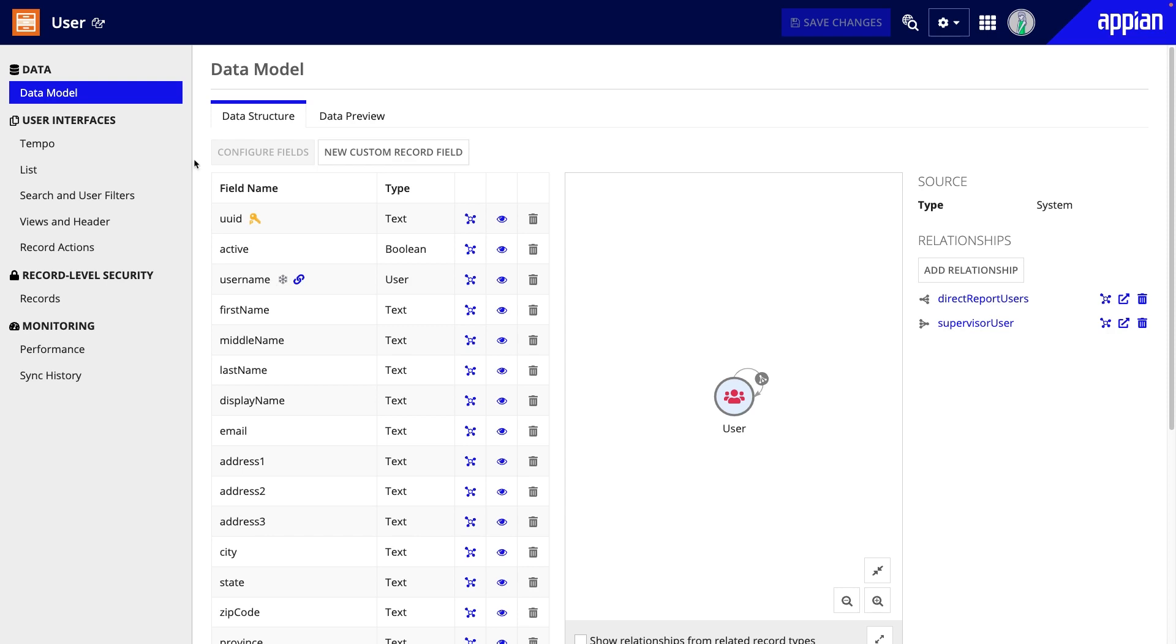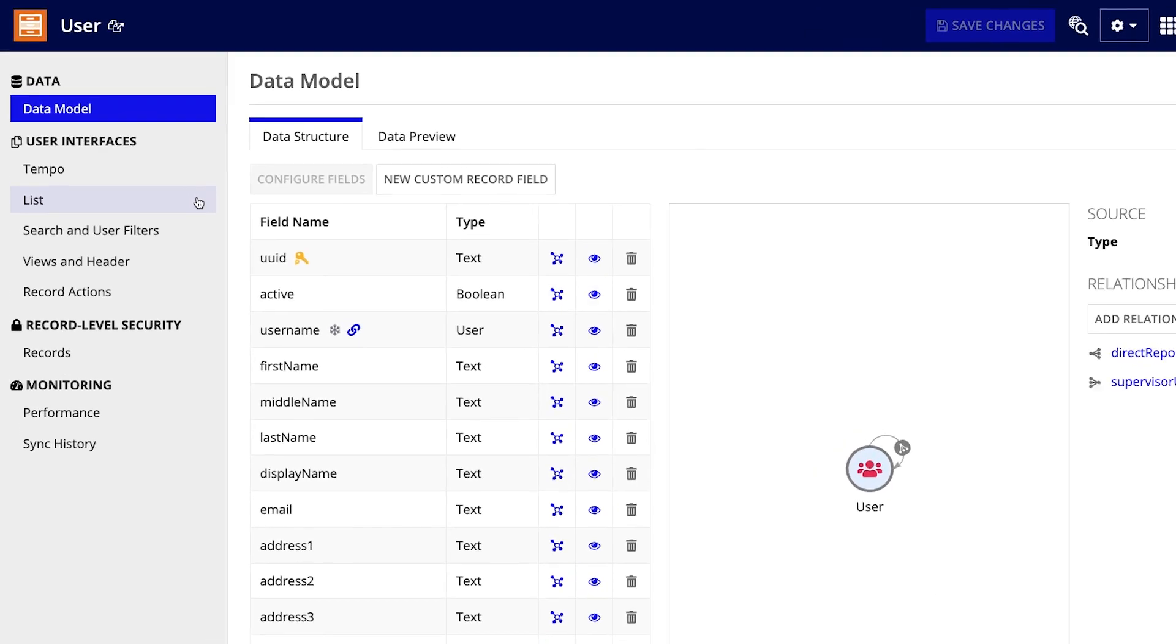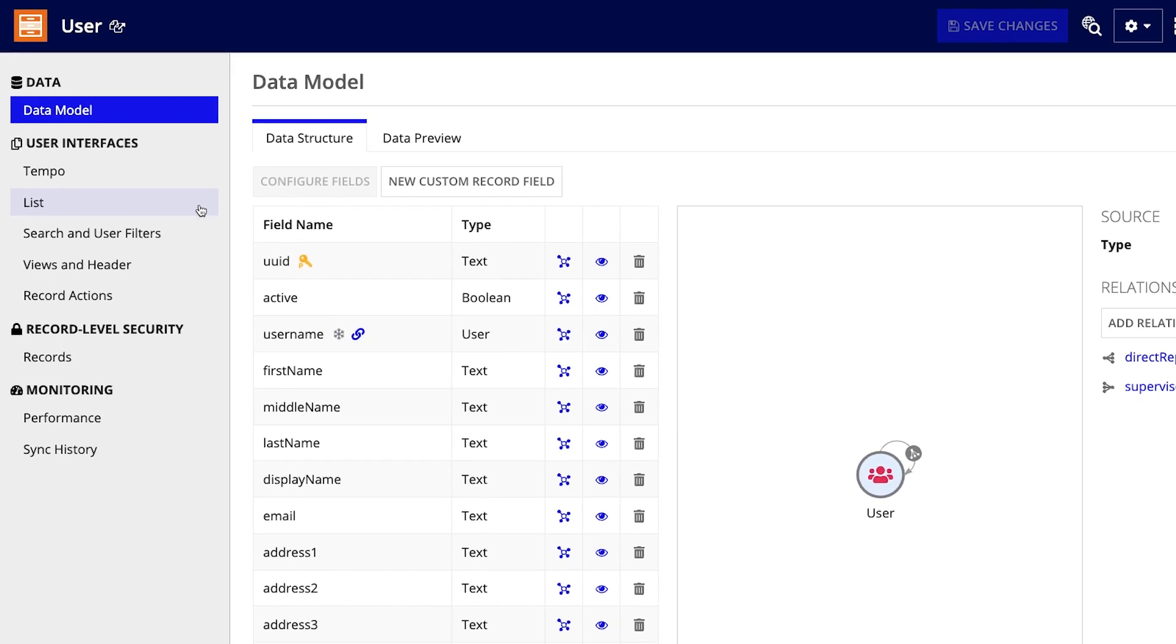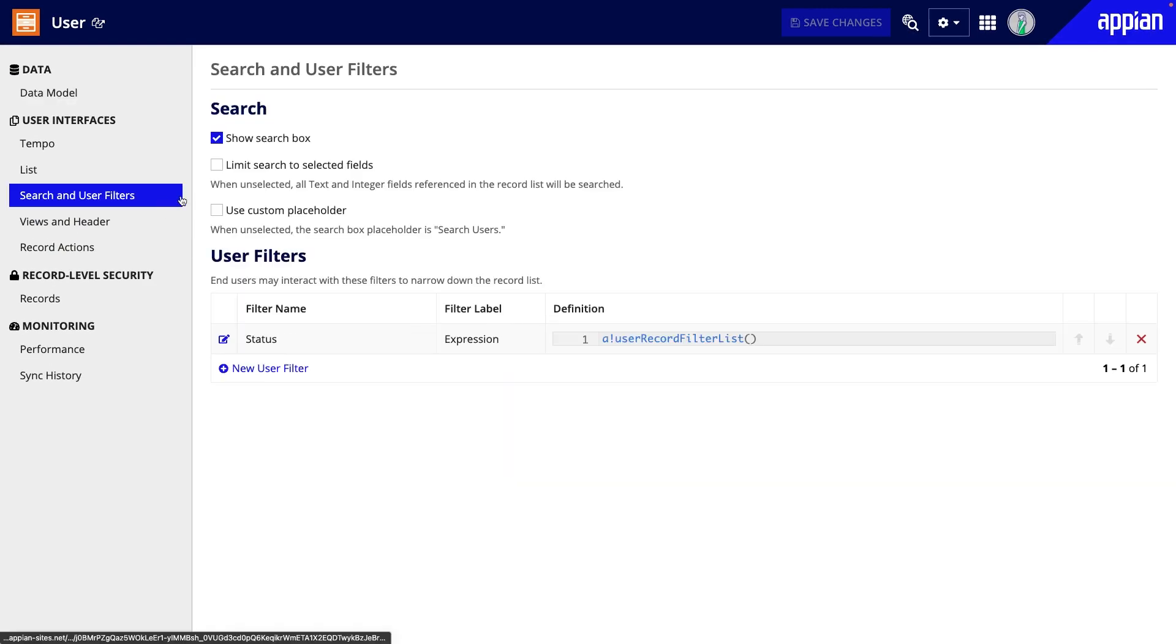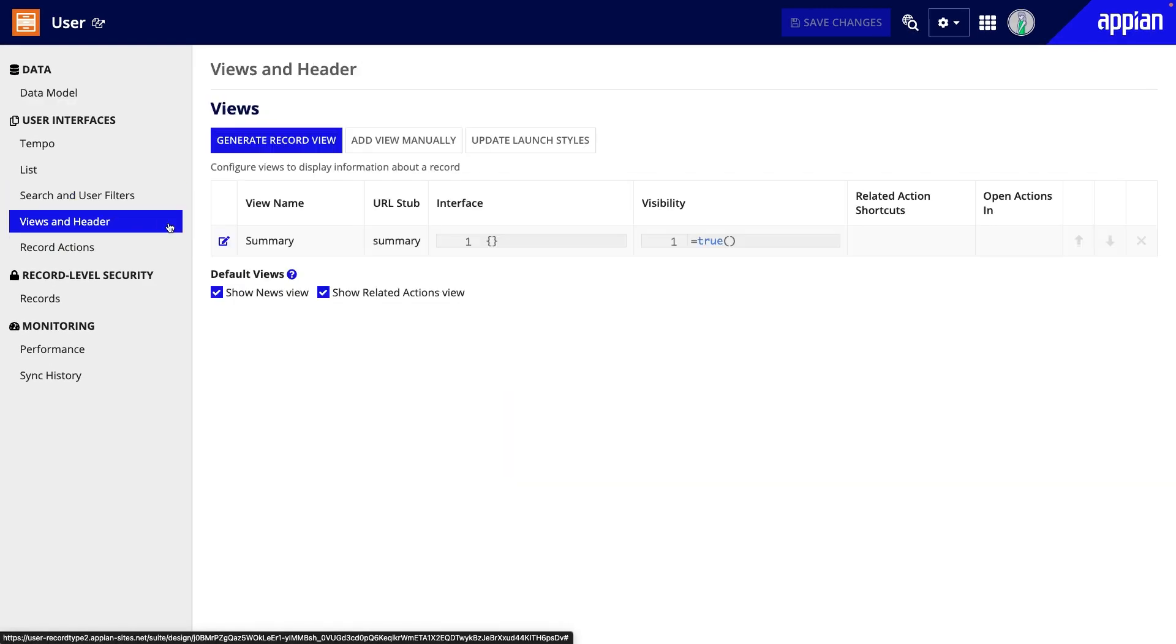Generally, you can use the user record type like other record types, so you can make other changes including modifying the record list, user filters, record views, and record actions. Notice that there is already a default user filter and a summary view.